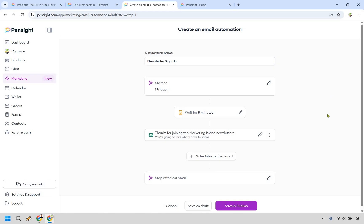Just wanted to bring that up because I've personally never seen that before and done. Last but not least is going to be save and publish. And of course, if you want to continue on with this process, you can always add a new email that can be maybe a day later or the next one, two days later, but that's how you can actually create an email automation using Pensight. Last but not least, you would just click on save and publish.